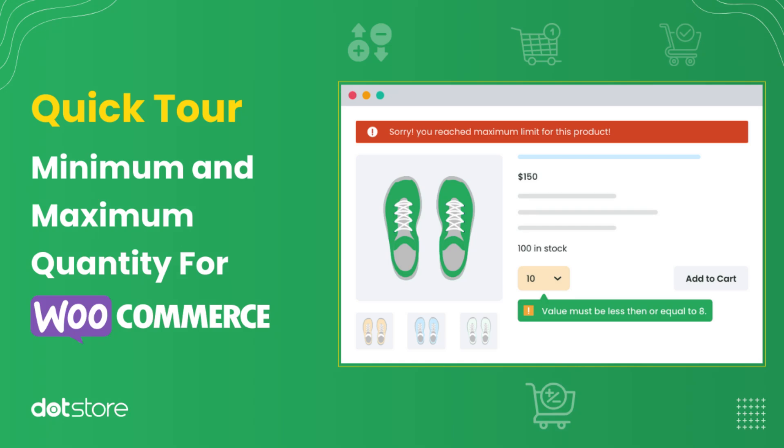Welcome to our quick setup guide for the minimum and maximum quantity for WooCommerce plugin. In this video, I'll show you how to quickly configure plugin features,